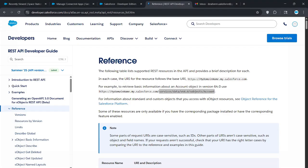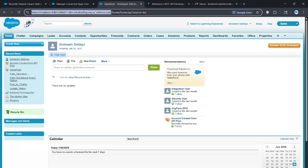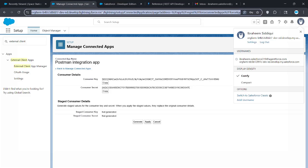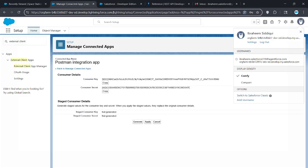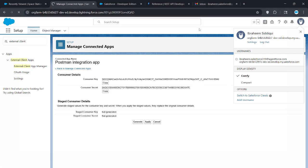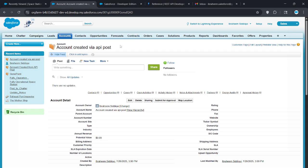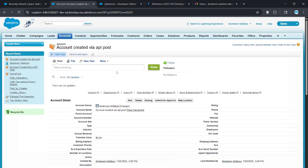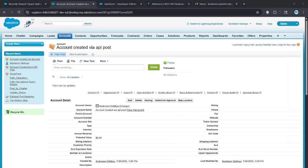If you want to view this user, go over here and after lightning, just paste your user. There it's loading. Boom, there we go. We can see our user created, account created via API post. So that is basically how you create an account using Postman and connected apps. Thank you guys for watching. See you next time.